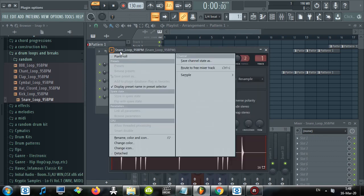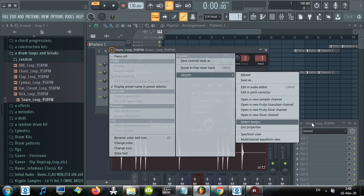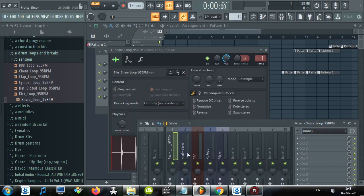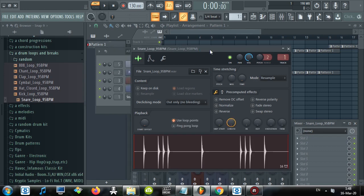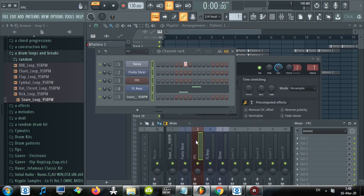Because what Ctrl L does is it routes whatever to a free mixer track. Also, it gives it color most of the times and it gives it a name according to the thing that you used. So as you can see, FPC was red and it says FPC, so that's how it appears in the mixer if I use Ctrl L. Freaking awesome.